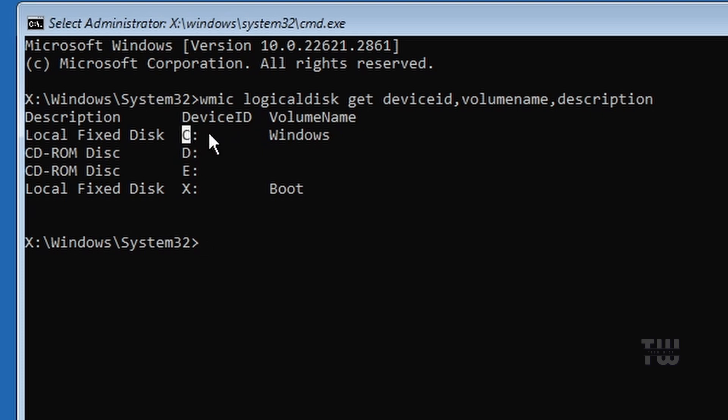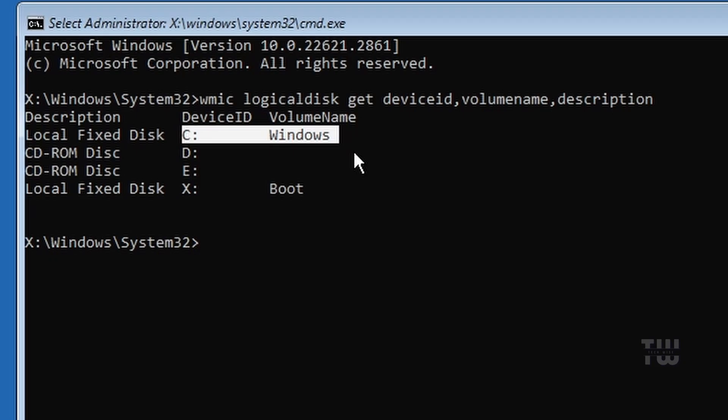Once you know your drive letter where Windows is installed, which is usually the C drive, type this command.